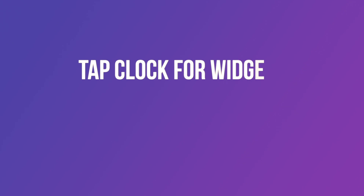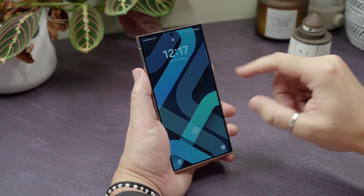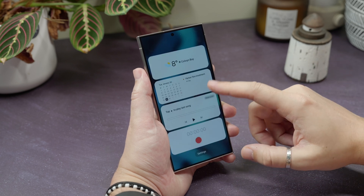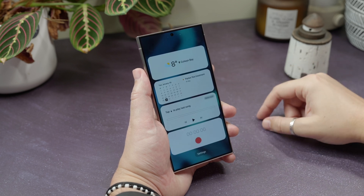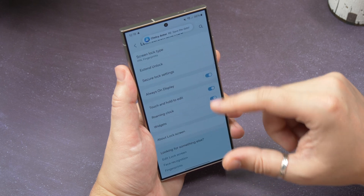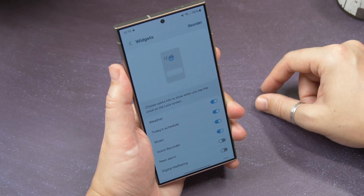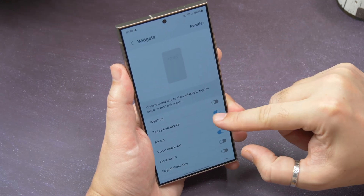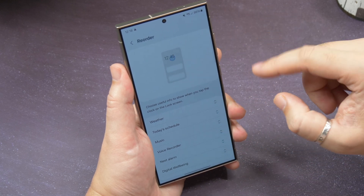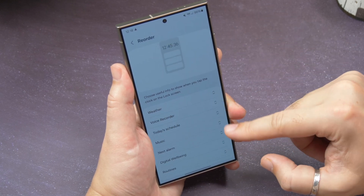Tap your clock for widget shortcuts. If you tap the clock on your Samsung lock screen, it brings up a bunch of card widgets for useful features like music, weather, routines, and voice recorder, among other things. Head to Settings, Lock Screen and AOD, and then find Widgets. On the next screen, you can toggle on the widgets you want in that list, and if you tap Reorder at the top of the screen, you can move them around until they're in the order that you want.